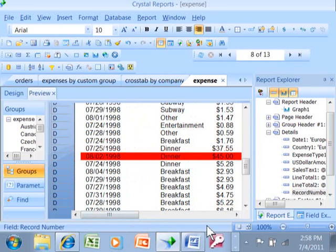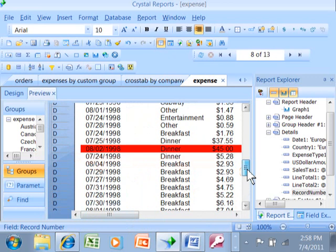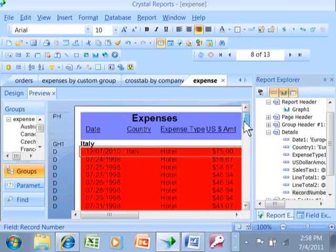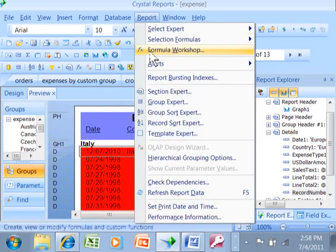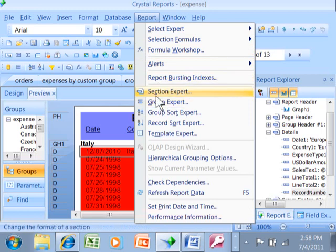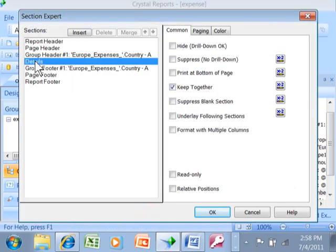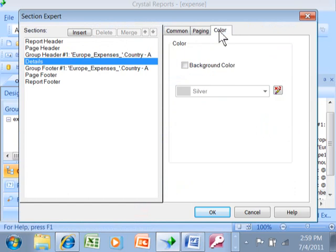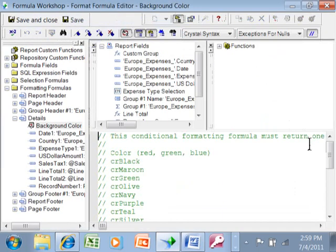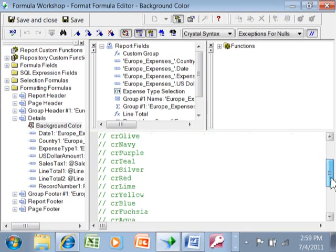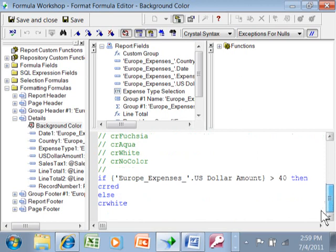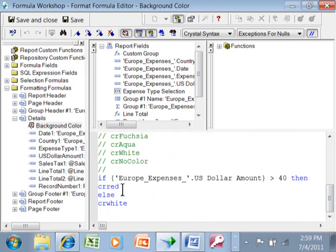So that's how we can do changing the color of the lines based on a condition. We went up to the section expert. And then let me show you again. Report, section expert. We picked on the detail section. We picked on the color tab. And then the x2. Clicked on that and we said, you know, whatever formula might be the case. But in this case, I'm saying if the dollar amount is greater than 40, then CR red is going to be the background color. Or else CR white.